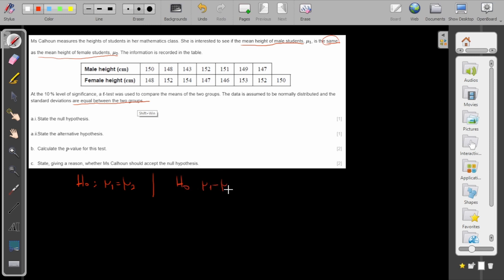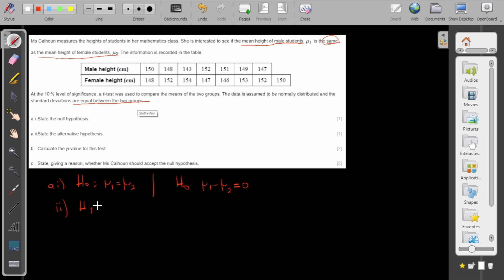Now that's for part A. How about part B: state the alternative hypothesis. The alternative hypothesis will be that the means will be different, or I can write that the alternative hypothesis is μ₁ minus μ₂ is not equal to zero.